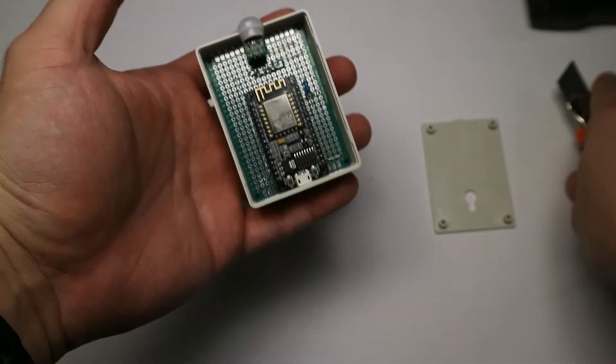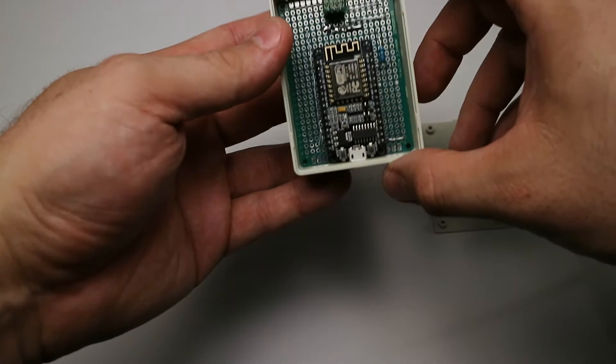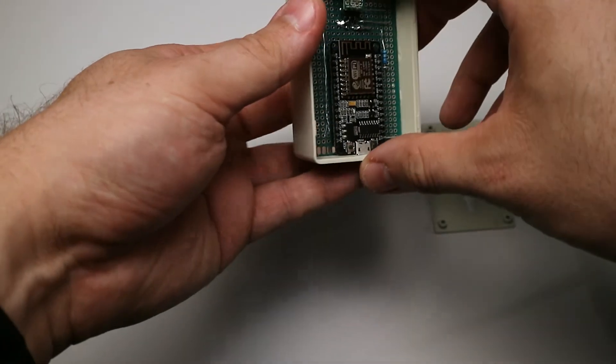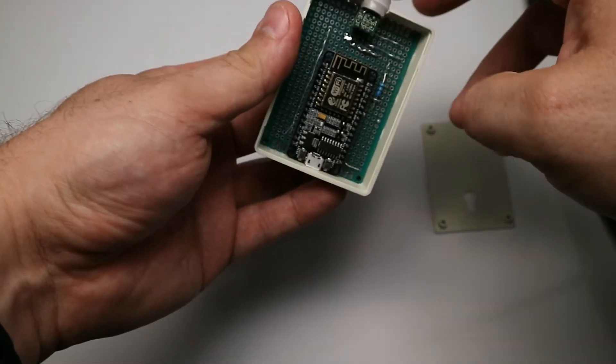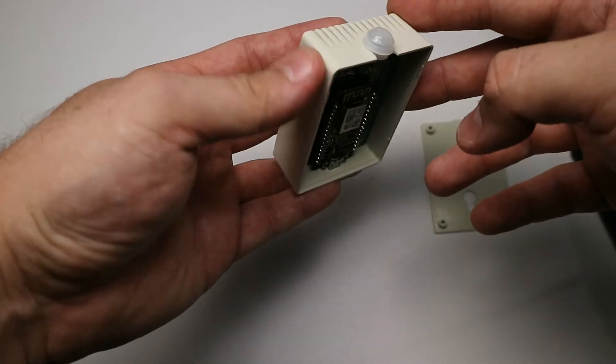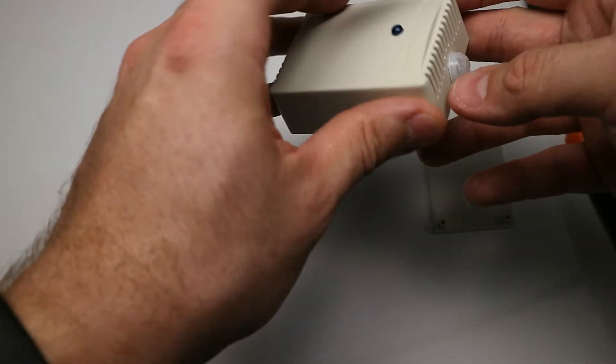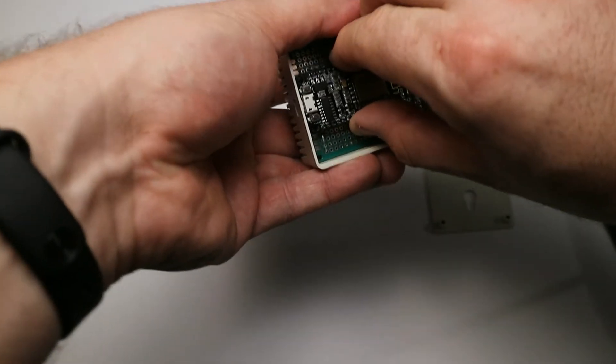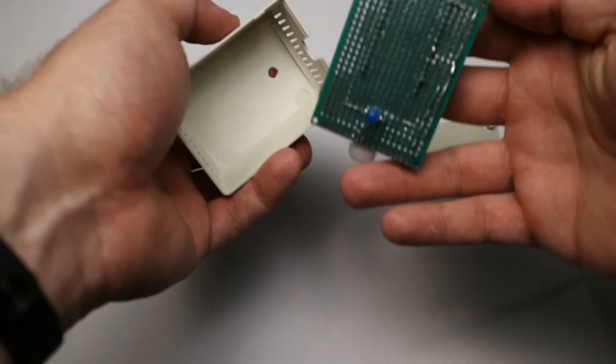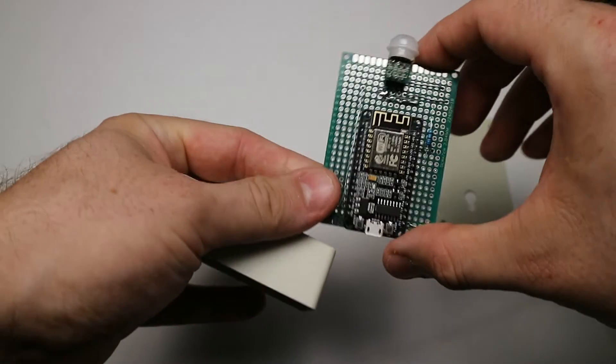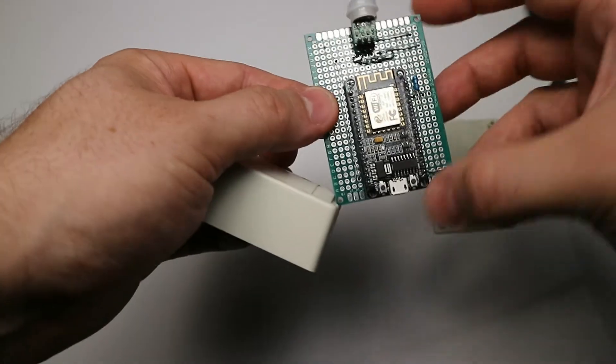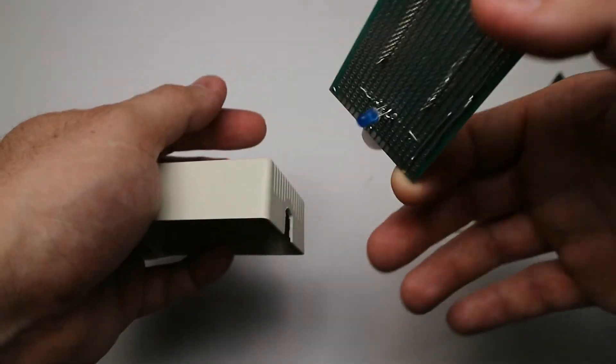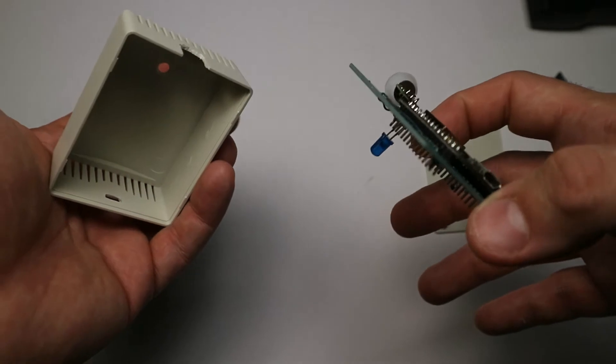Here we go, this is a NodeMCU and the prototype board. This is the 68 ohm resistor, that cheap movement sensor I mentioned before, and the blue LED - nothing special. As I mentioned, this is just a prototype so everything is soldered on this prototype board with no other parts involved.